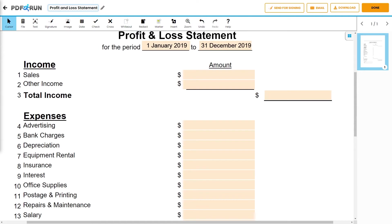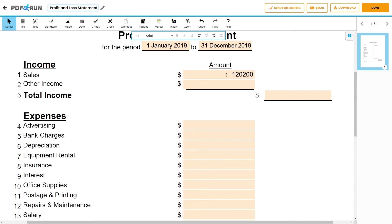For the income section, you can keep track of any money you are earning through sales of your products and services. If your company deals with the selling of products, provide the total sales amount on the sales field.